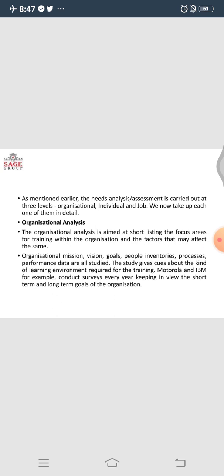It is not departmental specific. It is meant to be in line with the organization's mission, vision, goals, people inventories, processes, and performance data. This is conducted basically at the very beginning of the organization. The study gives cues about the kind of learning environment required by the training and what kind of skills are expected from the workforce. So all these things will form the objectives of the training module.